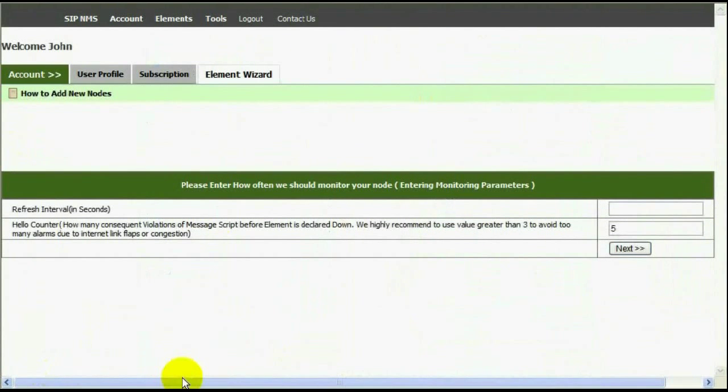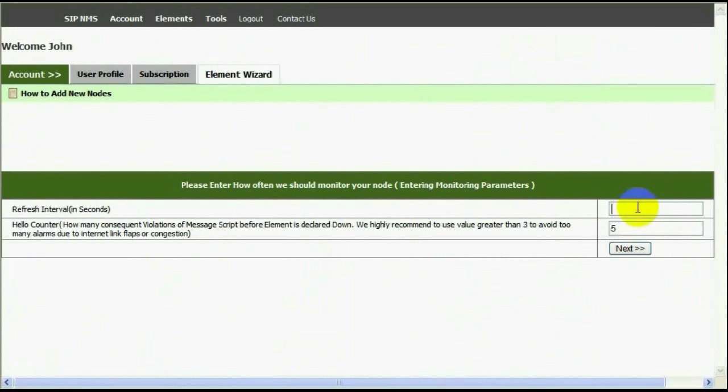Next task is to enter a refresh interval, that is how often you expect SIP NMS to check by sending the messages. I'm going to enter 60 seconds. Hello Counter lets you select how many responses should be failed consecutively before declaring the node as down.